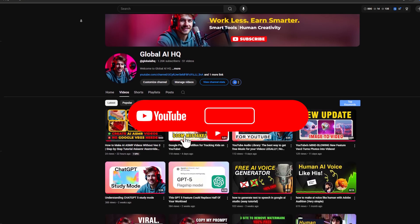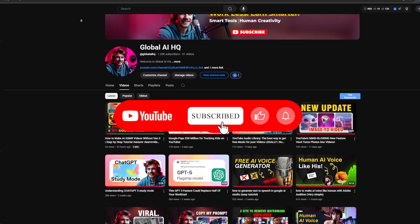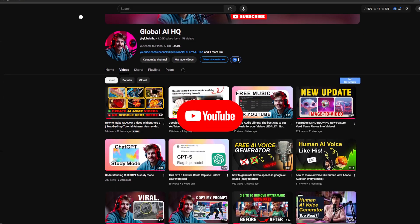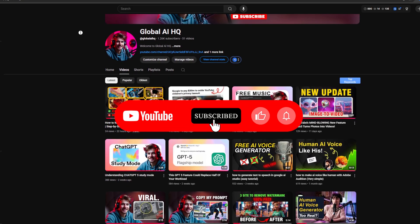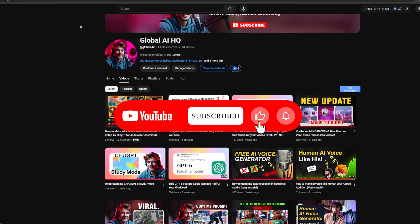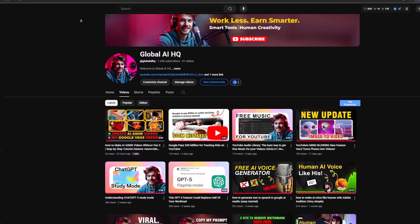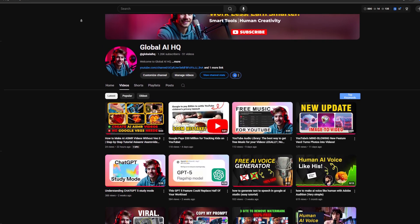Thanks so much for watching, my friends. If you found this tutorial helpful, please smash that like button, hit subscribe, and drop a comment telling me what kind of audio you'd like to create.